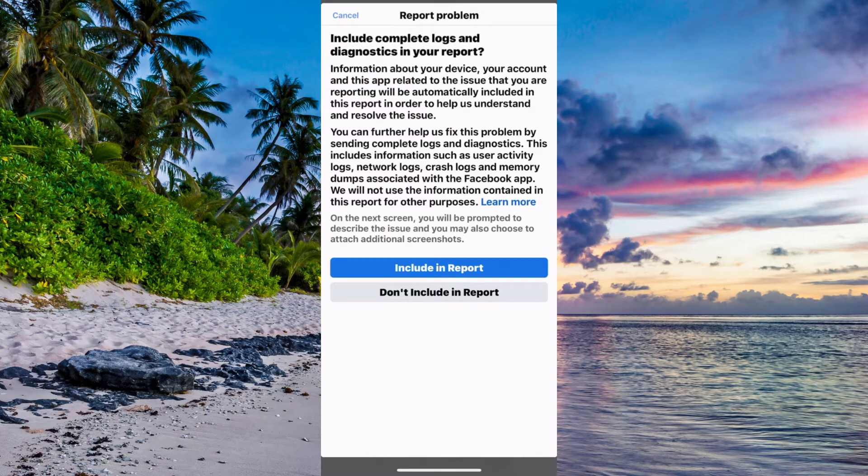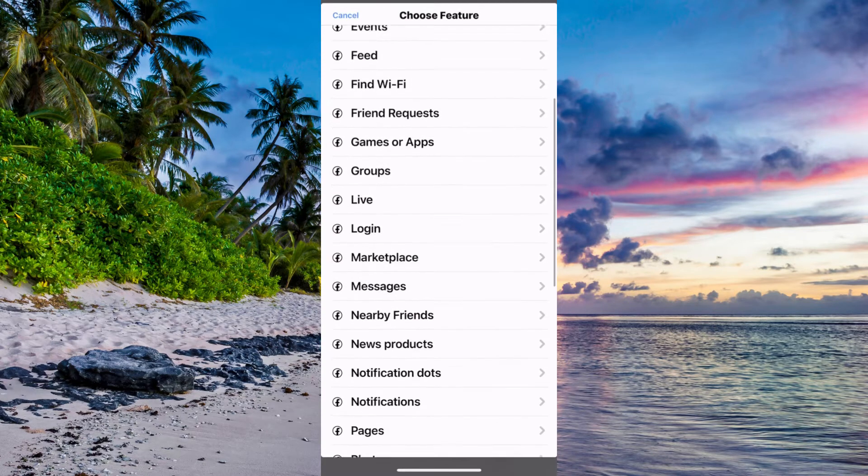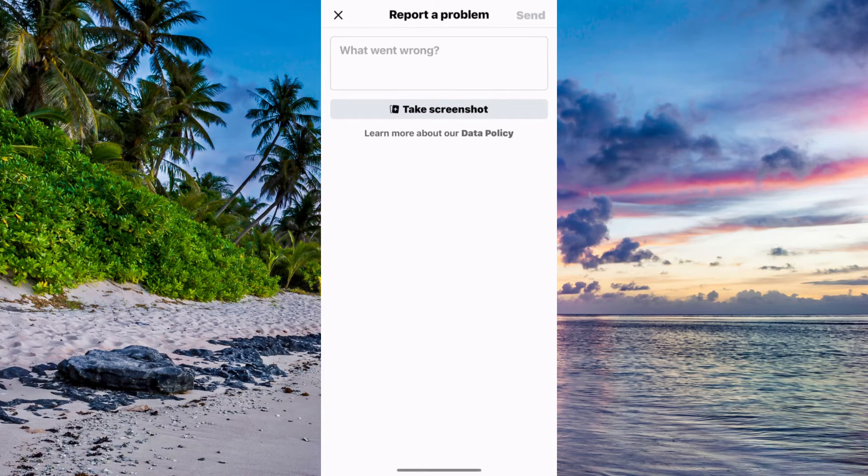Click on include and report and as you can see you should now be taken here. Scroll down in here and then click on Marketplace. Perfect, now you should be taken here.